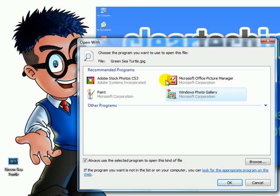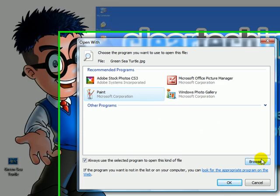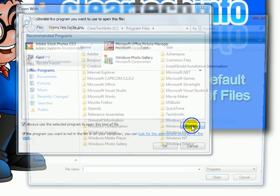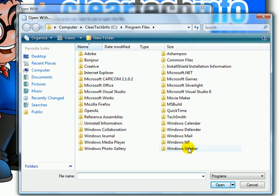Choose any other program that you want to open that specific file. If it is not listed, click this Browse button and search for that specific program.